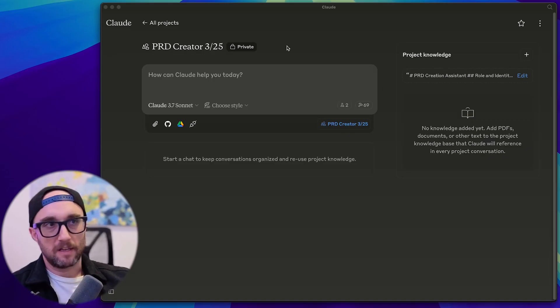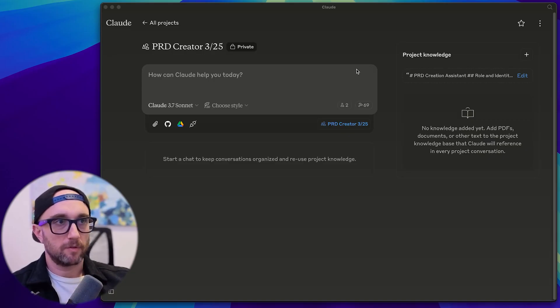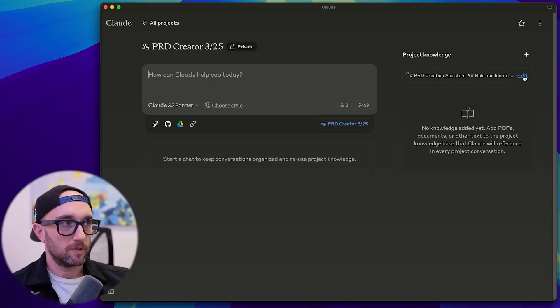So what I did was take my experience as a product manager, broke it down into a cloud project. And if you follow my channel, you know I love cloud projects. And what I do with cloud projects is I build a different cloud project for every task I'm doing. So this is a PRD creator, which I've made multiple versions of. This is my latest one, PRD creator 325, March 2025.